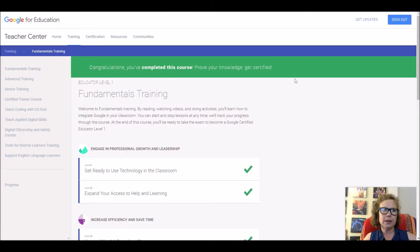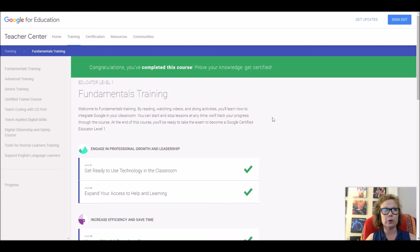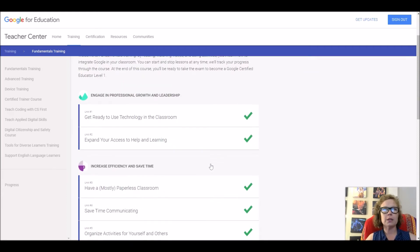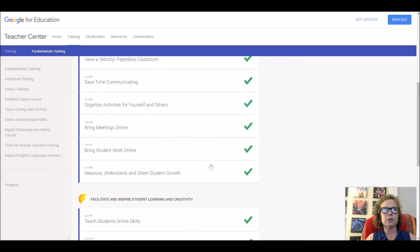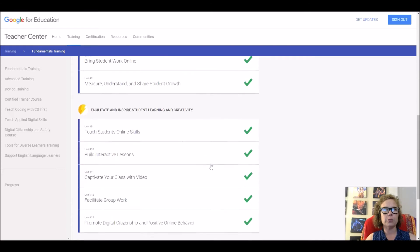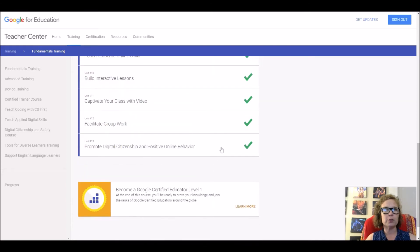Once you get into the teacher training — the teacher center, which includes all the training modules — you will see that these are all different units. There are a total of 13 units.